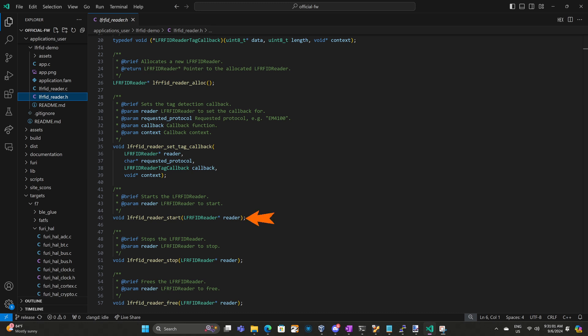The start function will start listening for tags. When a tag is detected, it'll log the name of that tag, and if the tag matches the protocol that you've requested, it'll invoke your callback. The stop function stops listening for tags. The free function will release all the resources that were allocated when you called alloc. The last thing I wanted to look at on this page is that callback function signature.